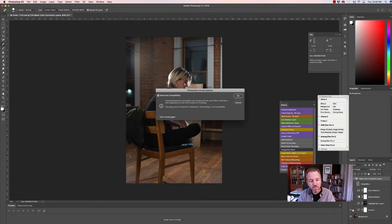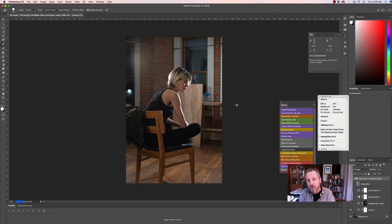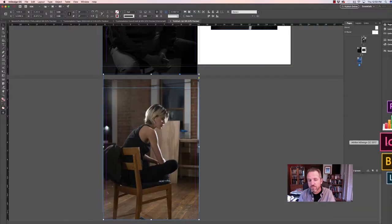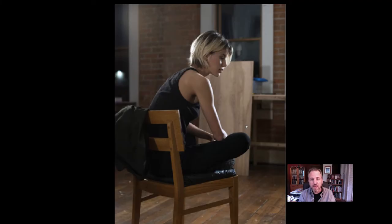I'm going to save that. Assuming I'm working with either a Photoshop or TIFF file in my InDesign document — a full-resolution uncompressed TIFF or PSD file — that will automatically update my image in InDesign. We'll go back to InDesign and it should automatically update to reflect the changes we've made on the portfolio.